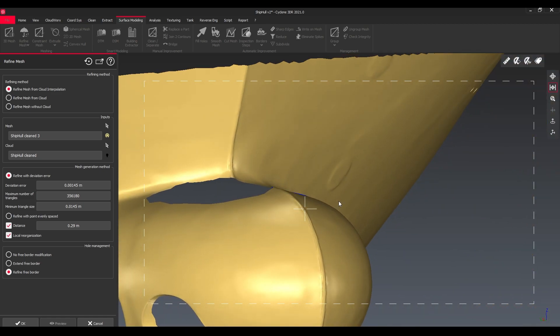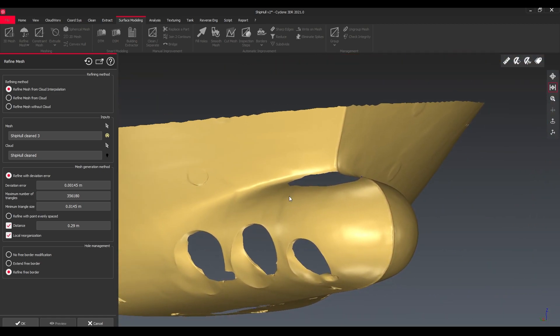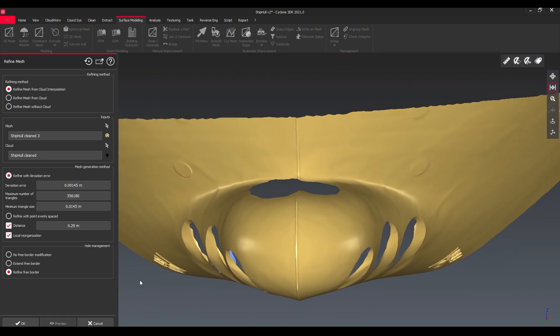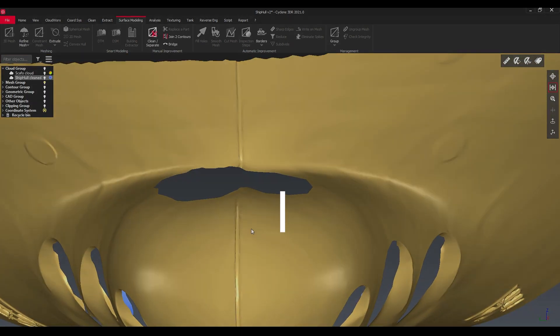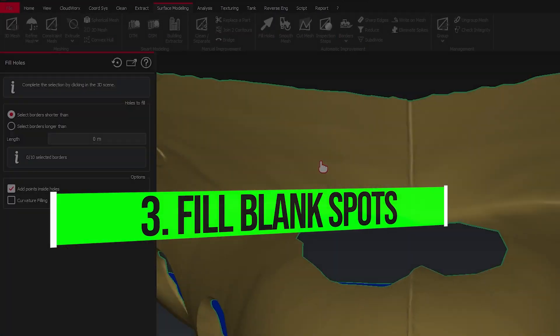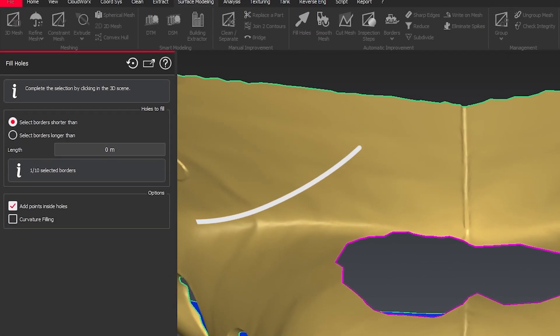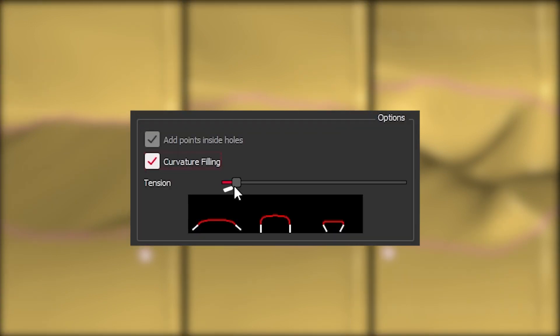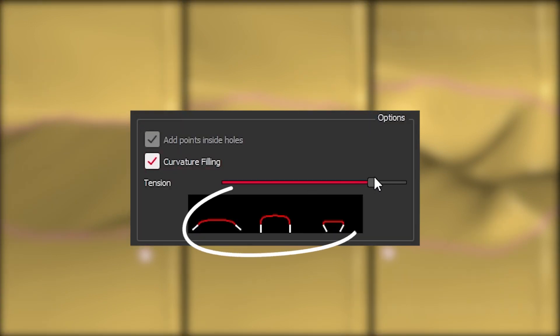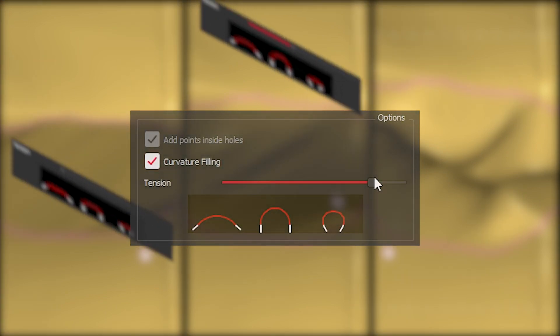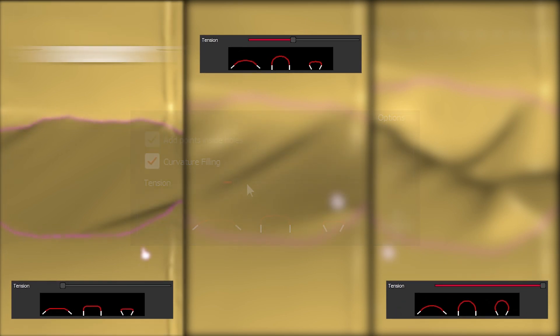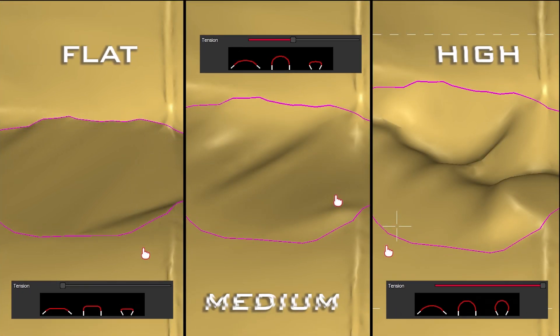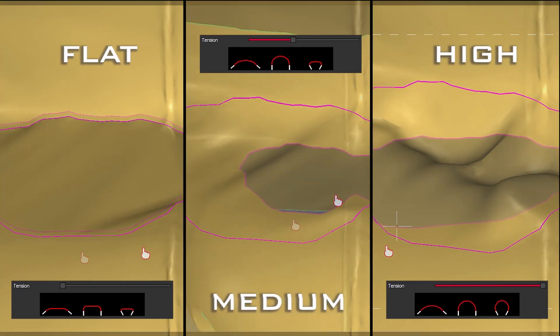You will now notice that we have some blank spots and we have the options to also fill them depending on their border. We call it here 'cover to' and we can change from flat, medium, to high representation of how it's following the shape.